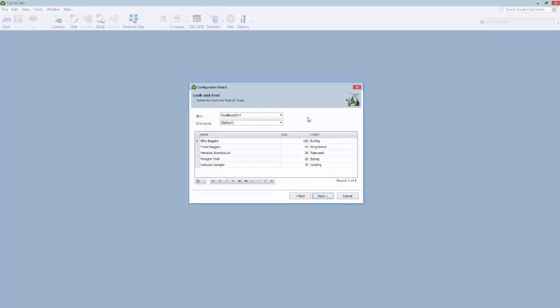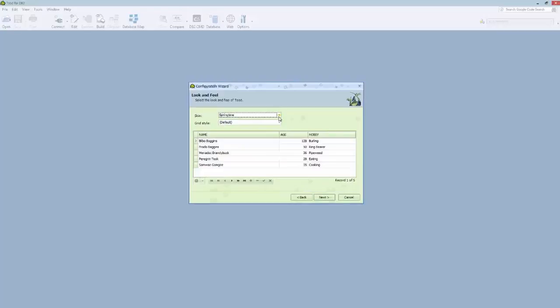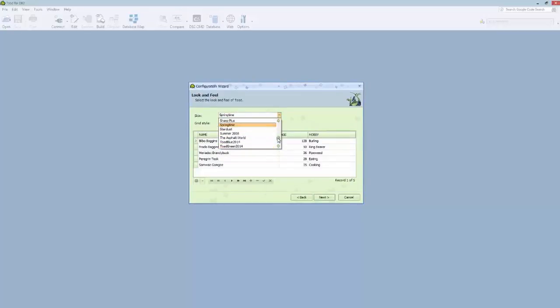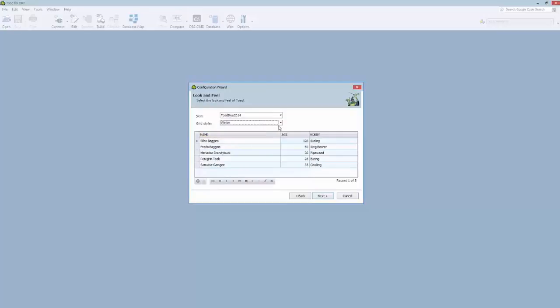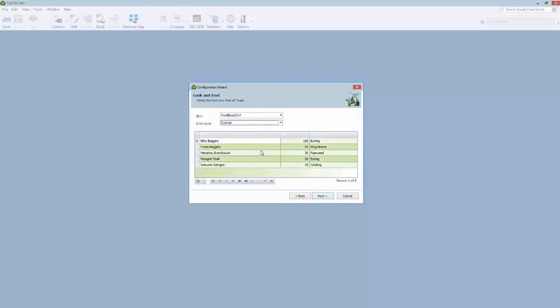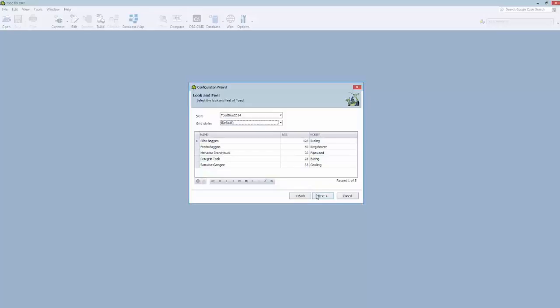And the first thing it brings you to ask what type of skin coloring scheme, if you will, do you want Toad to use? There are many. I'm going to use the default one that we set, which is Toad Blue. And the same with the grid style. There's many grids displayed in Toad, and you could choose from how you want those grids colored or fashioned inside of Toad. I'm going to choose the default there, too.